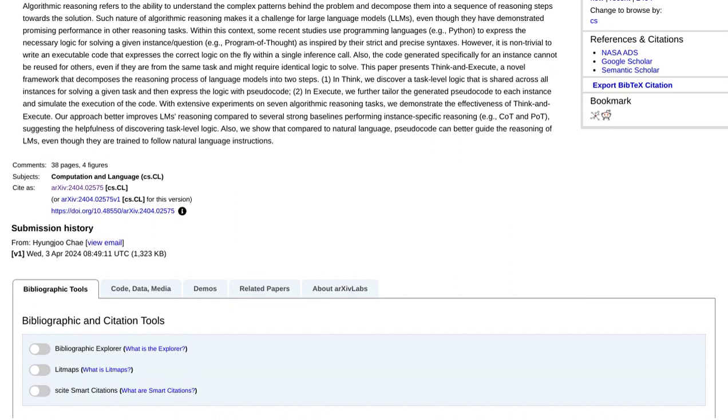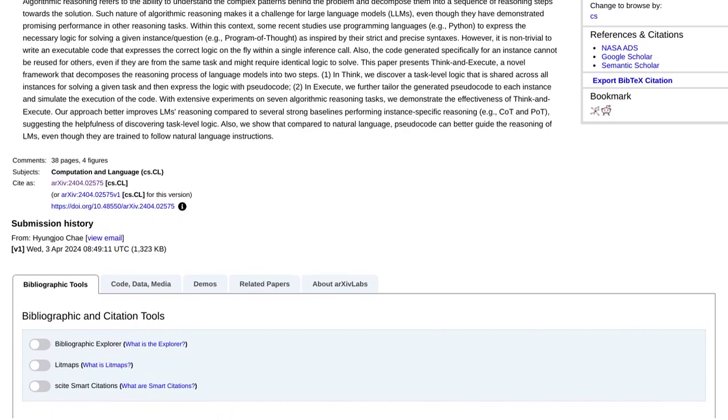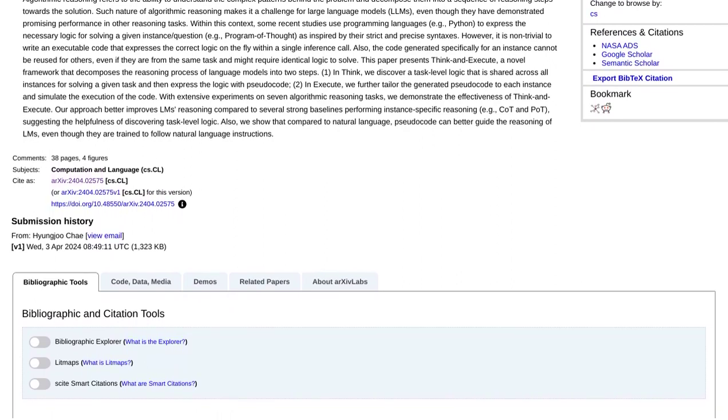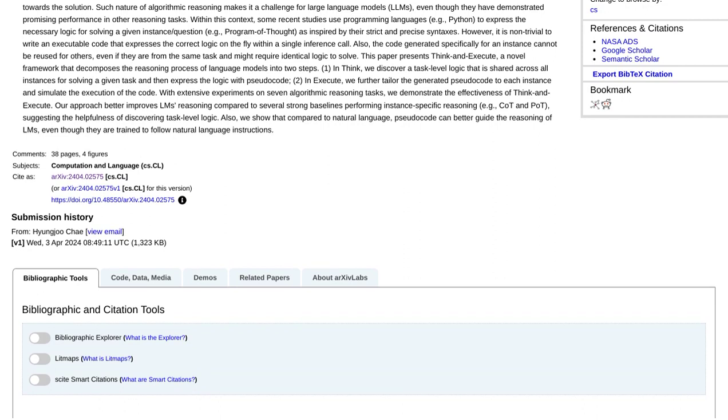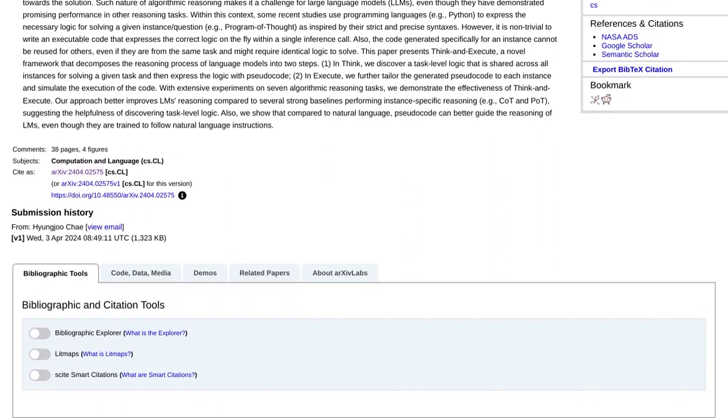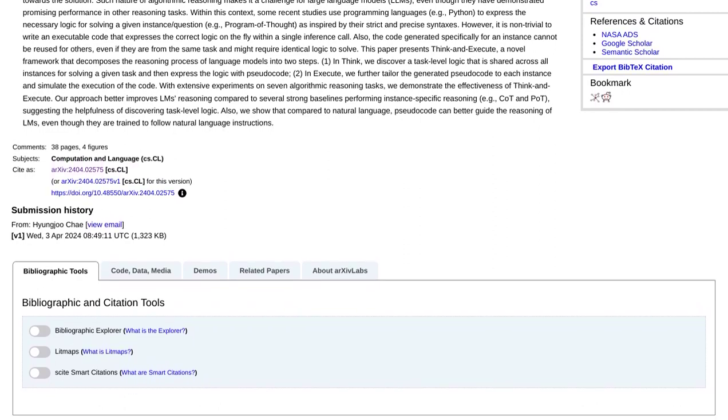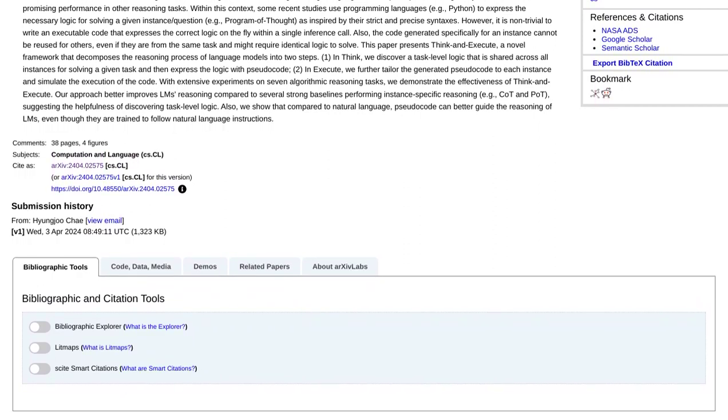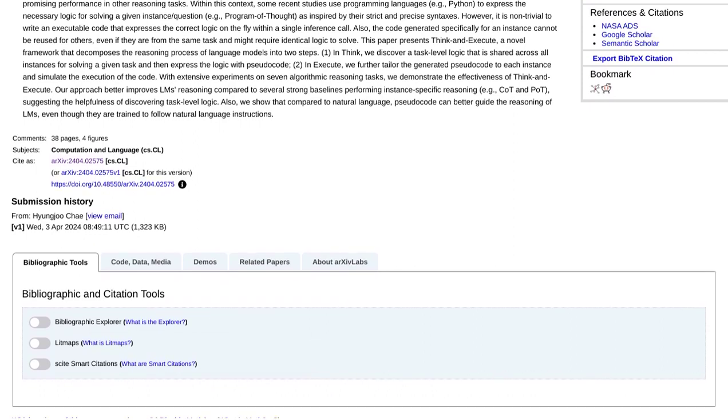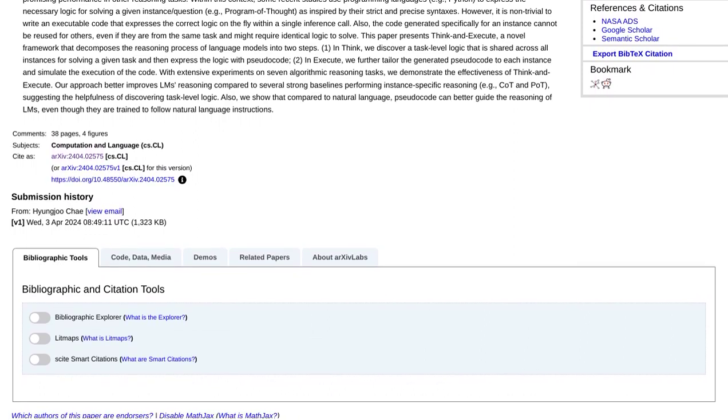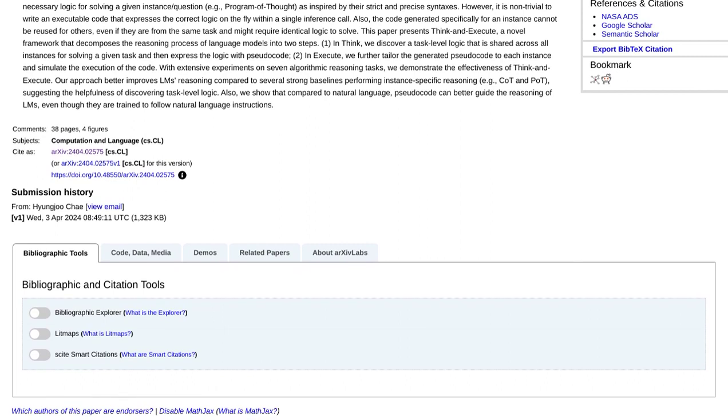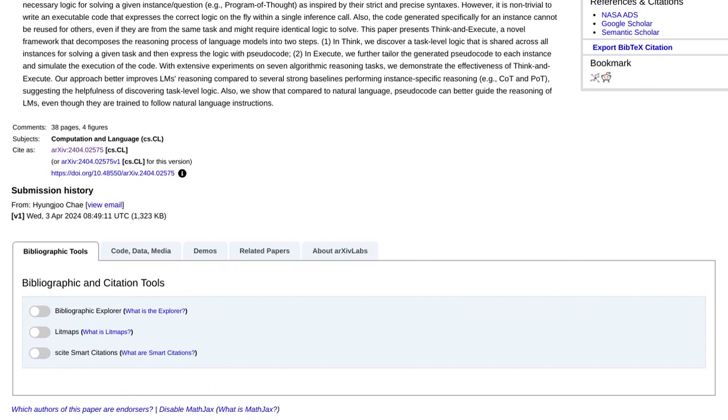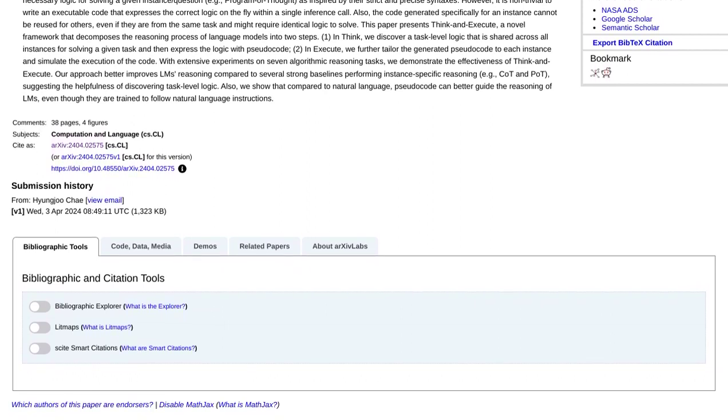Now, let's take a look at what people are saying about this groundbreaking framework. The comments on the post are buzzing with excitement. Many are intrigued by the idea of using pseudocode as an intermediary step. They see the potential for this approach to bridge the gap between human-readable code and the language model's understanding.